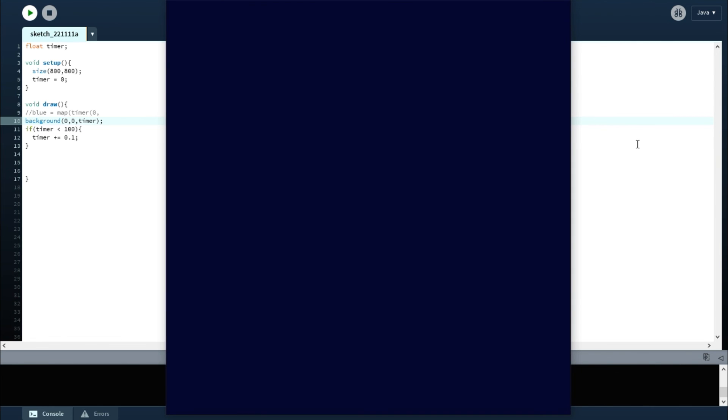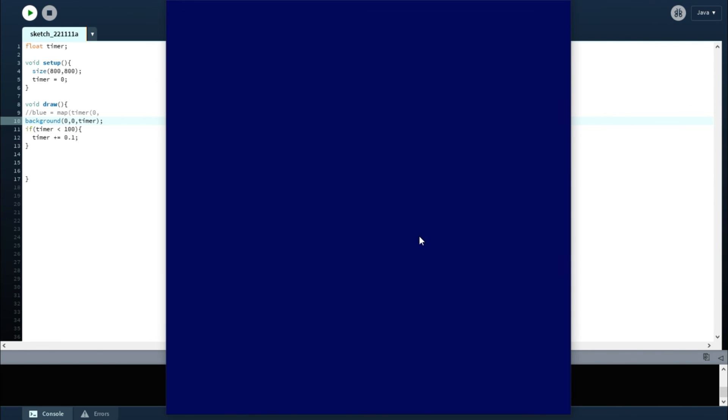It's getting very slowly lighter, and then eventually when it reaches its 100 point, it's going to stop. Okay, so that is how you do it.